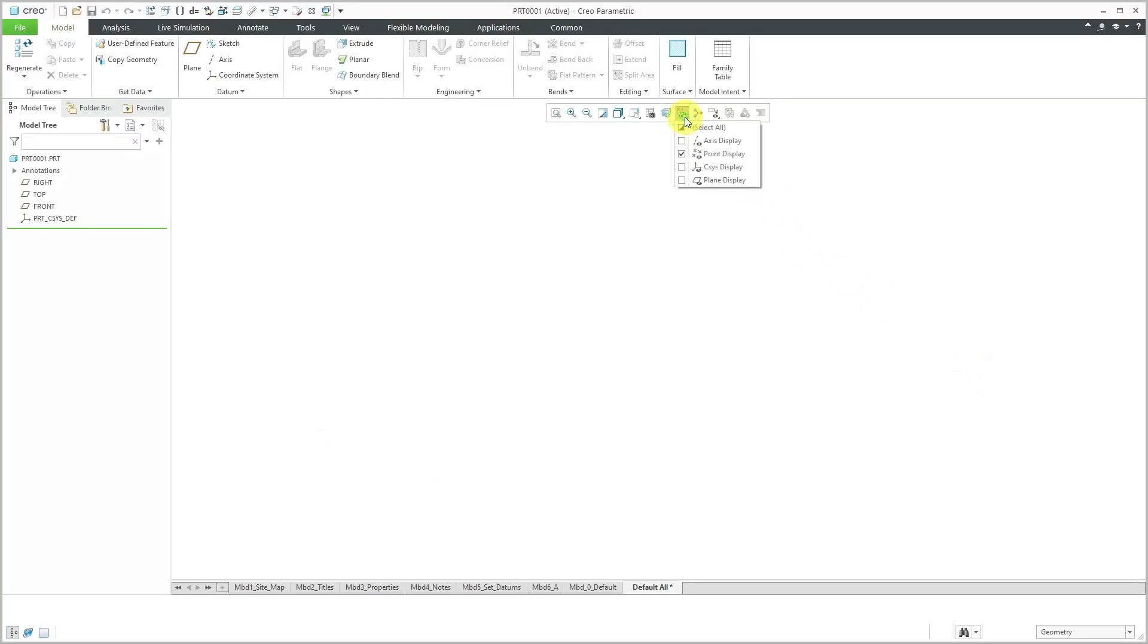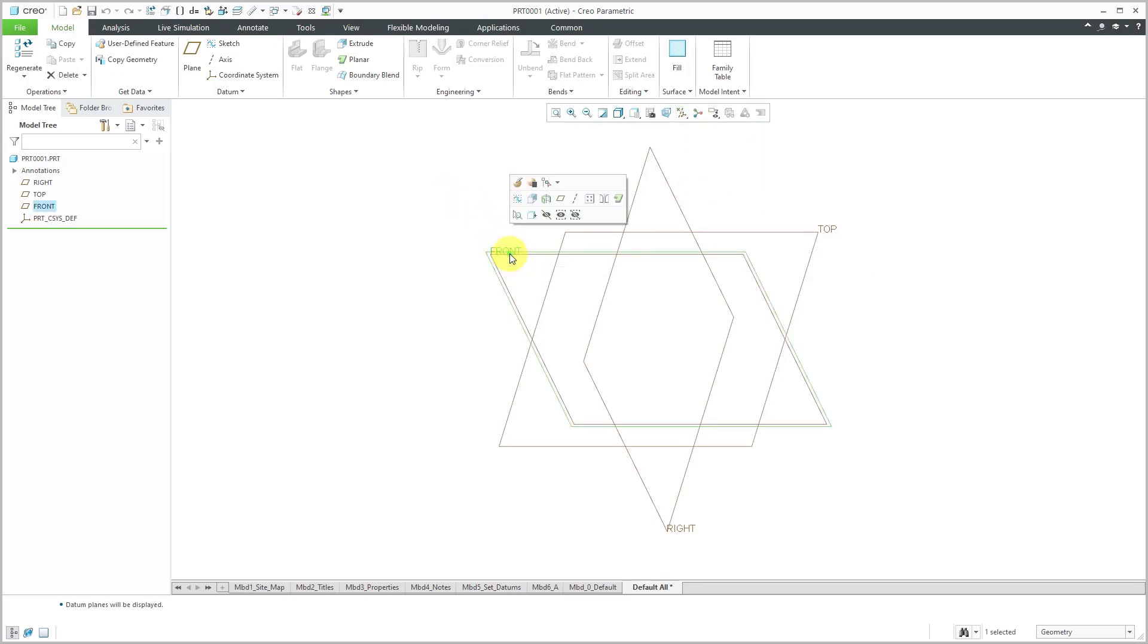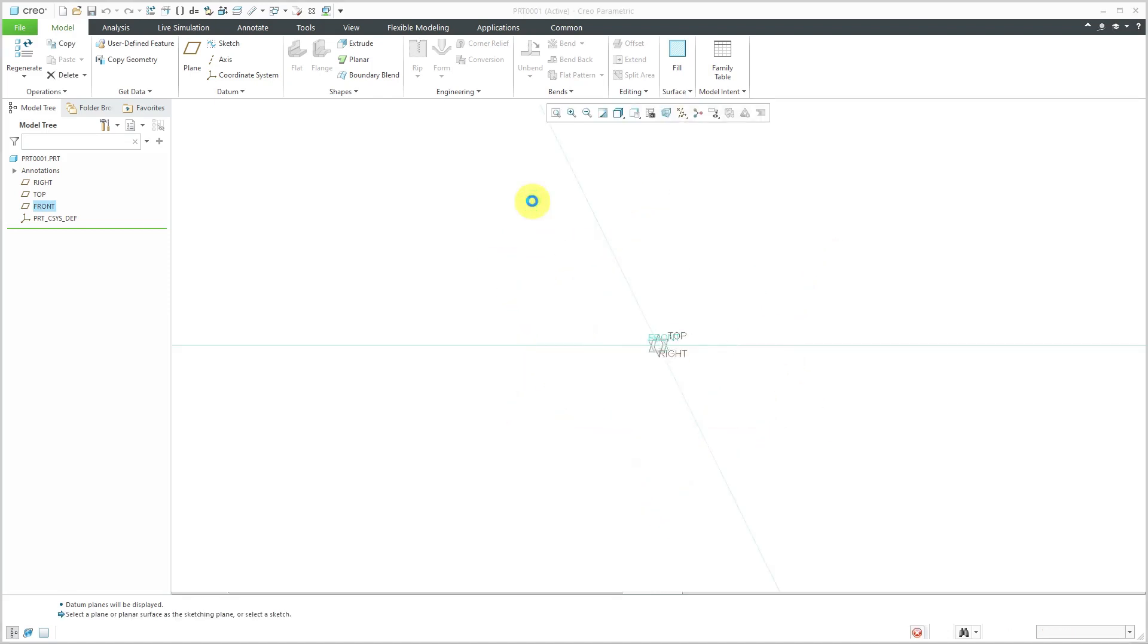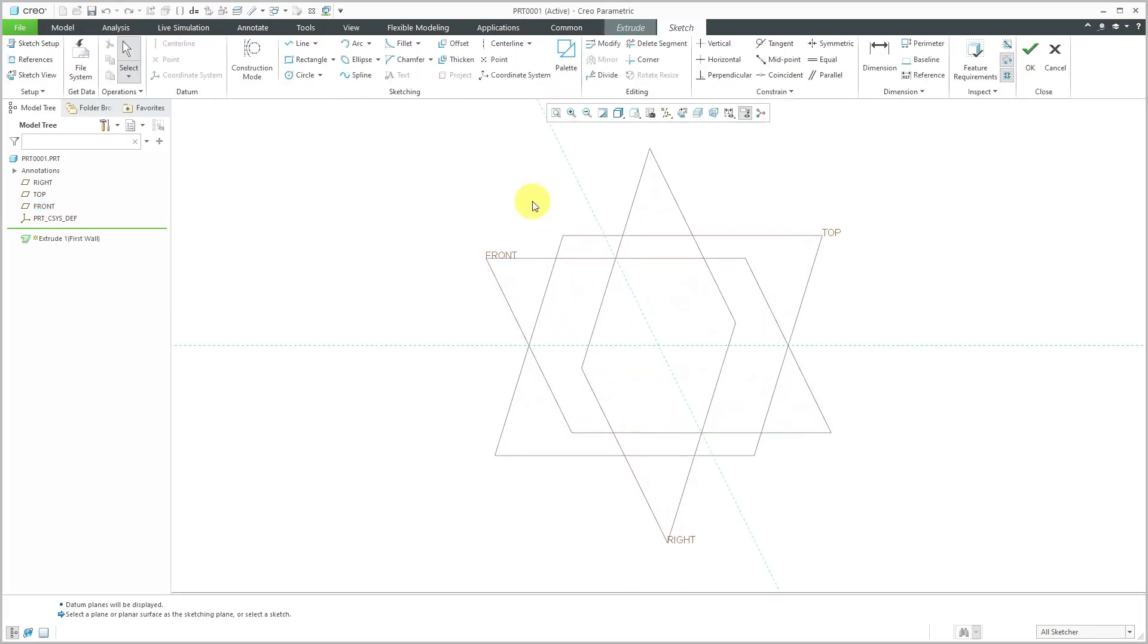I have my part started. Let's turn on the display of my datum planes. I'm going to select the datum plane called Front. From the mini toolbar, let's create an extrude feature. Normally I create external sketches, but here I'm doing an internal sketch.